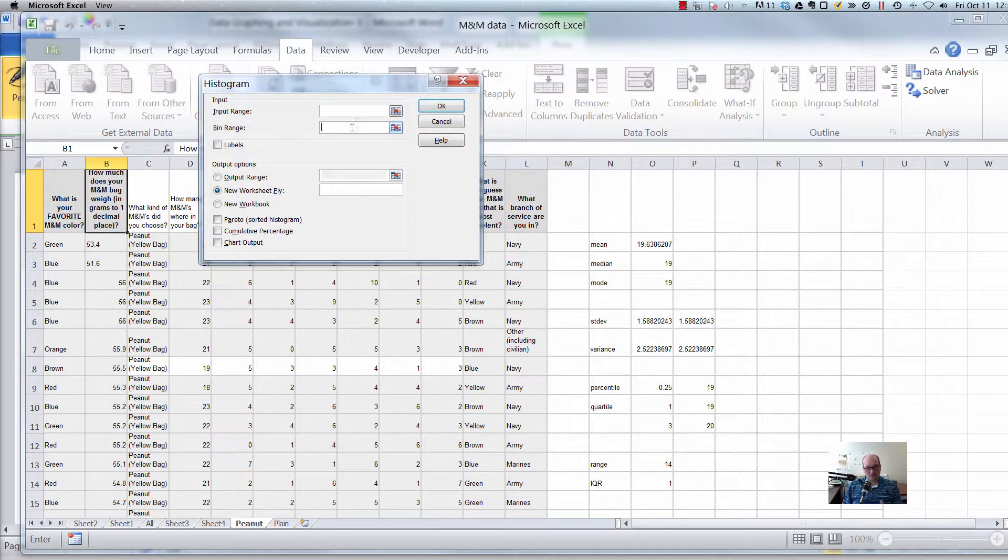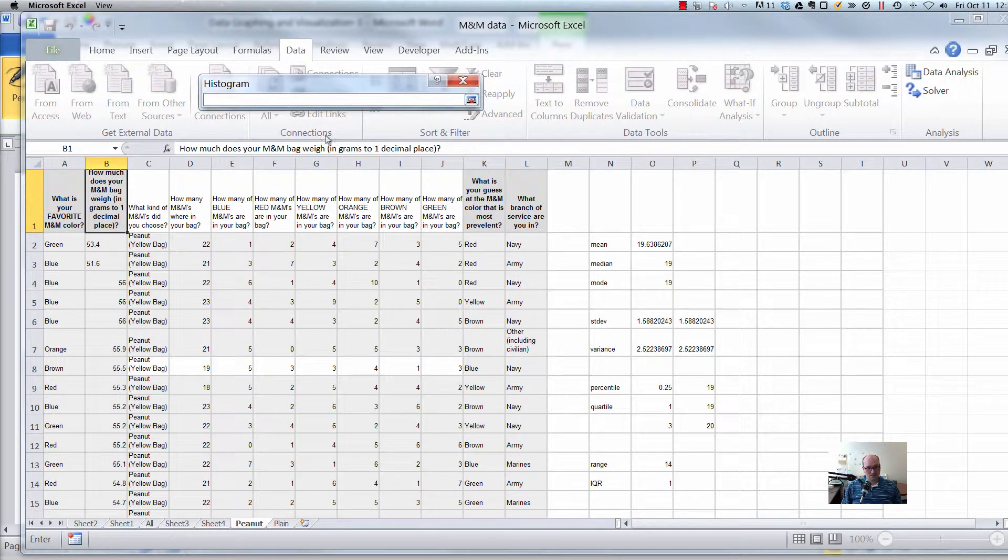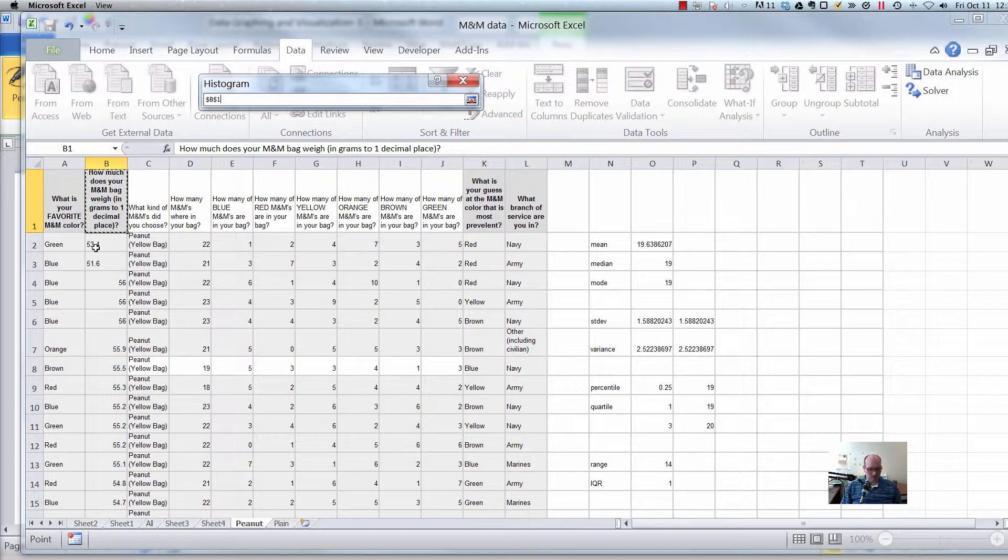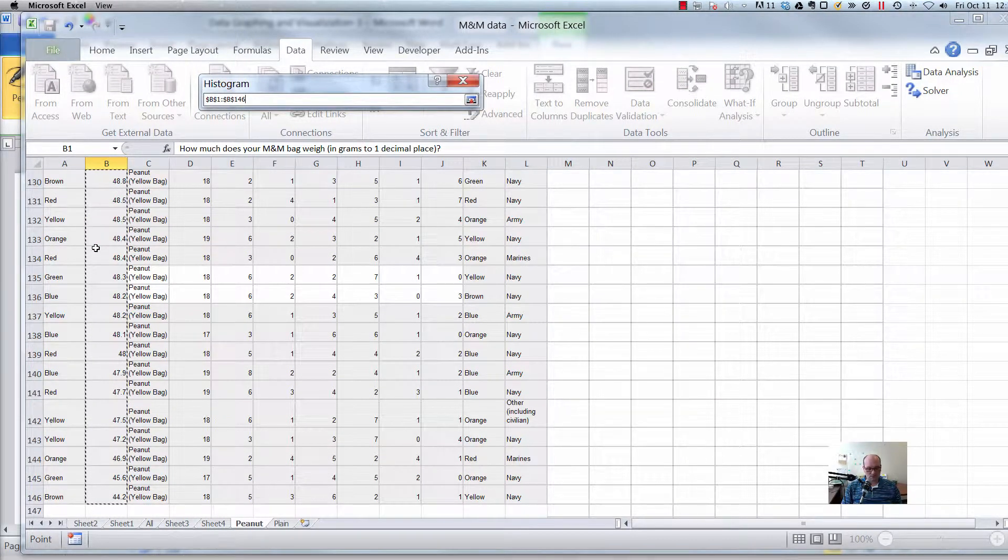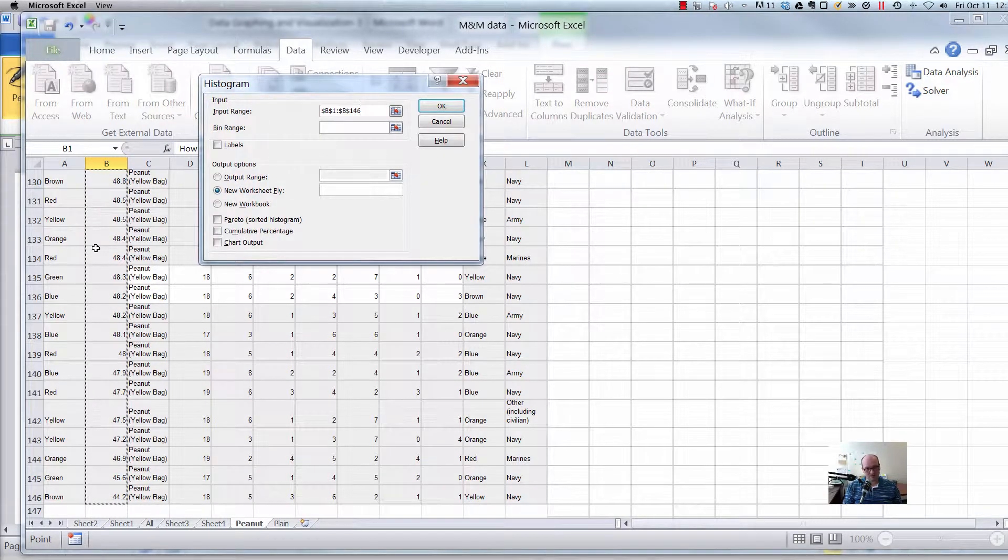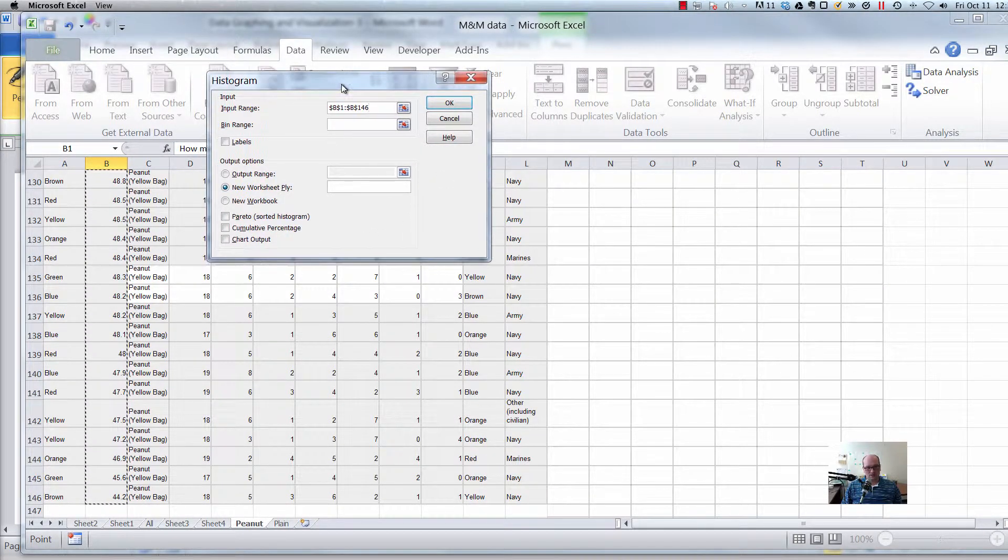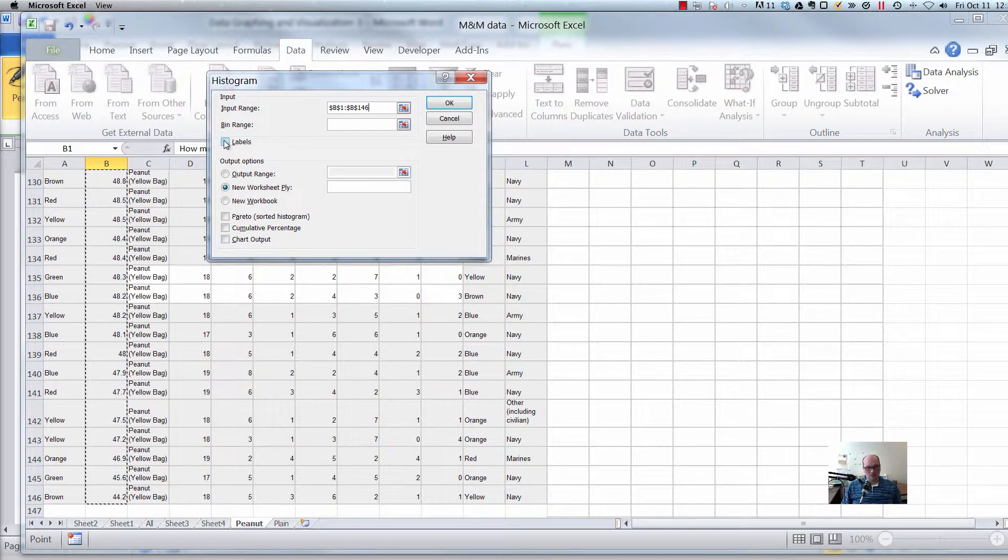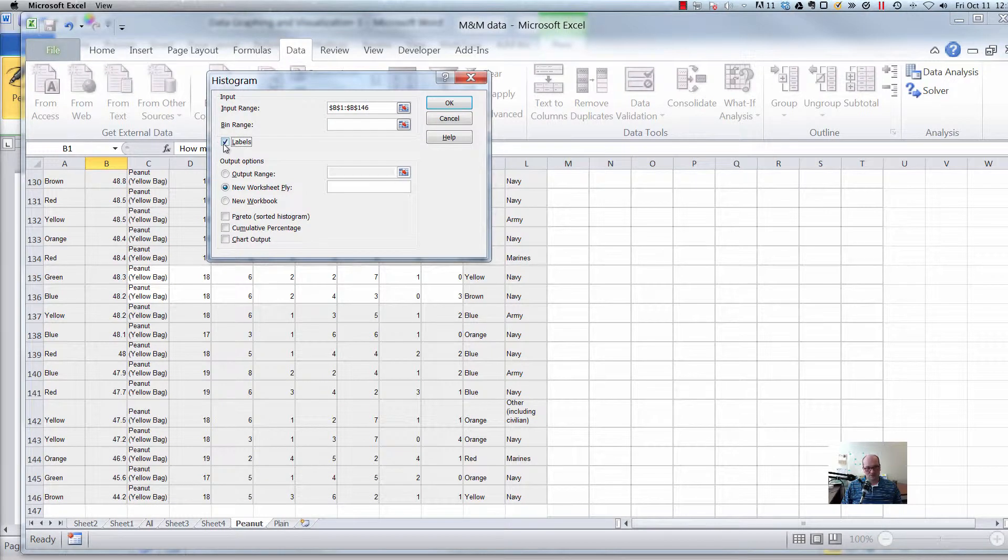So we're just going to leave that blank. So input range, then we go over here and just select on that little guy and then select some data, including a label if you'd like. So I'd like, so control shift down, I can hit enter, it takes me back to my little window here. I included the label, so make sure you check labels.